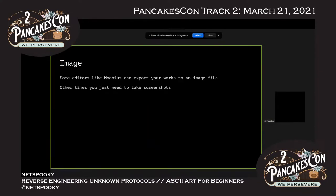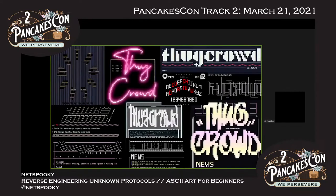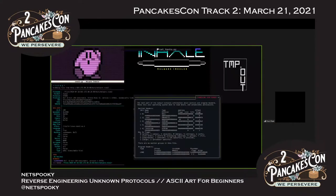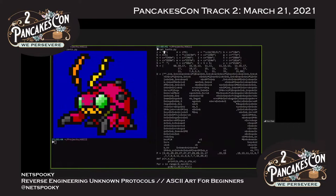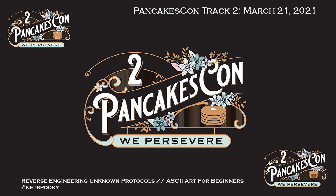Some editors like Moebius can export works to an image file; other times you need screenshots. ASCII art can render weirdly — screenshots of Kirby might have lines in it. Different fonts and configurations can get rid of those artifacts. Same with blocks that sometimes appear in larger ANSI art on web pages. You kind of want to figure out the best medium for your images. With that, I think I'm done.